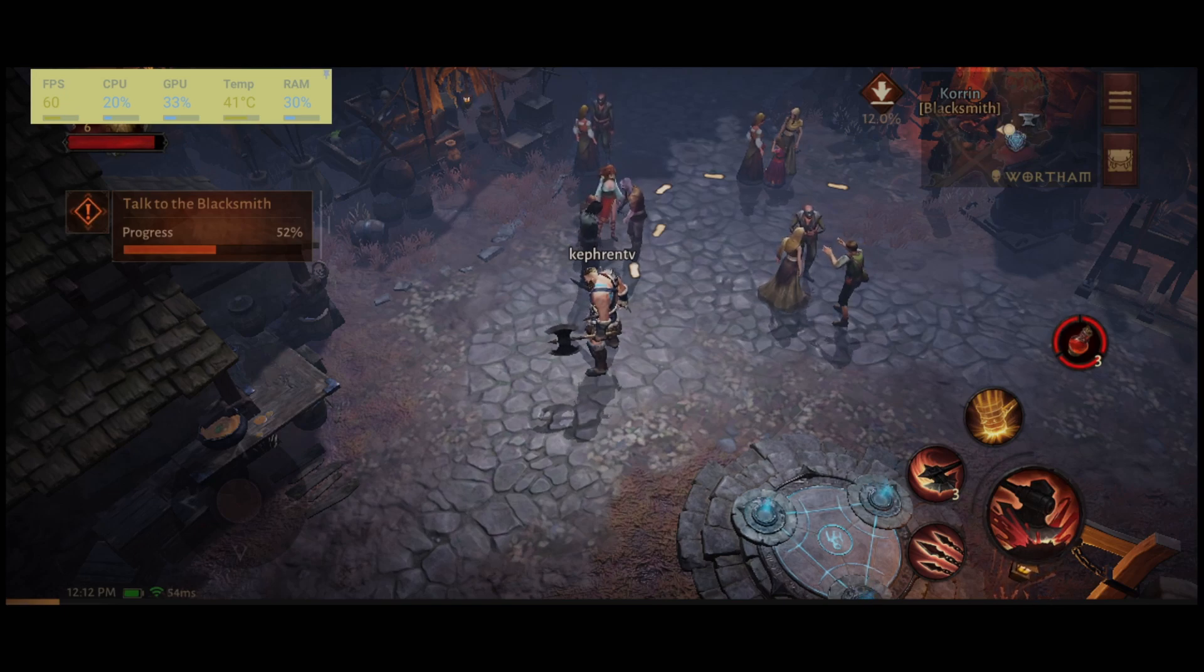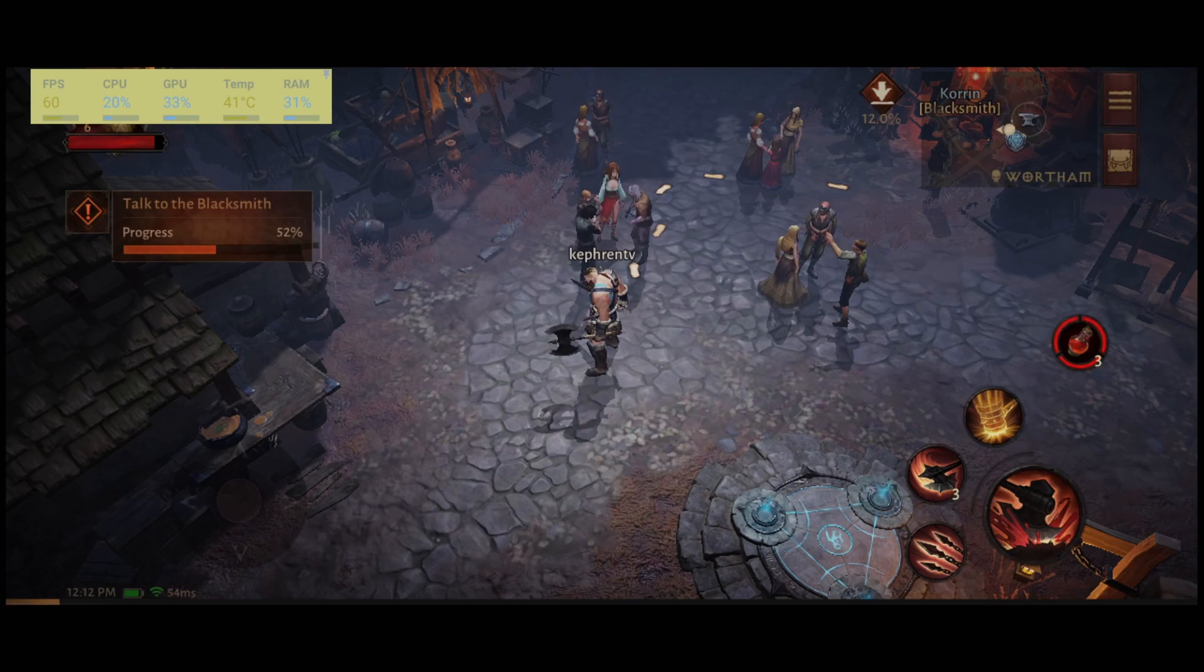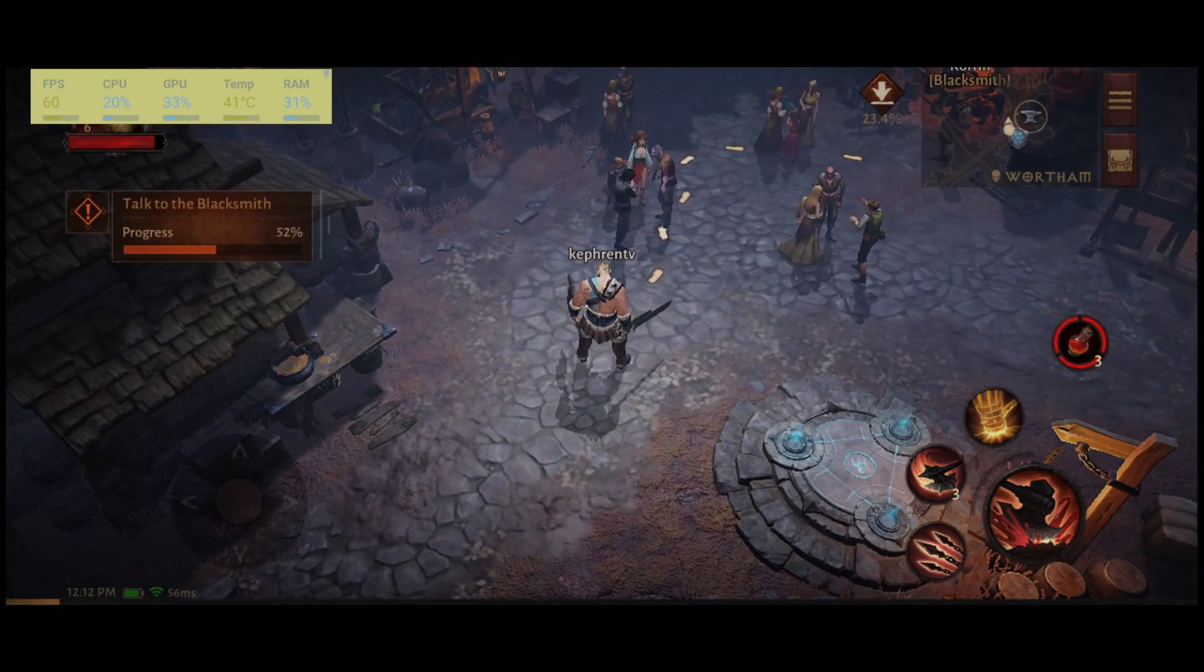Hi everybody, this is Kefren, your favorite French-Canadian. Today I'm going to show you how to boost your FPS on Diablo Immortal.